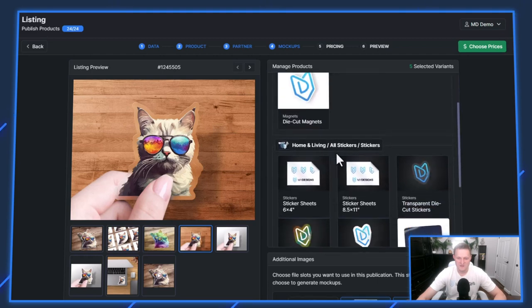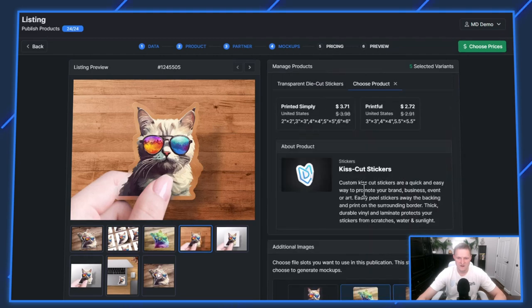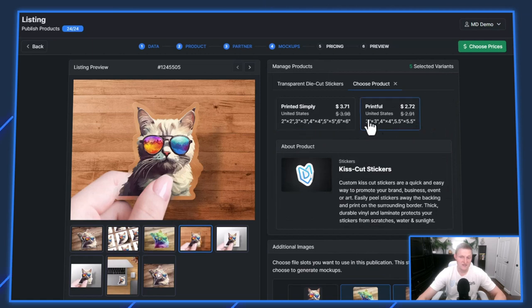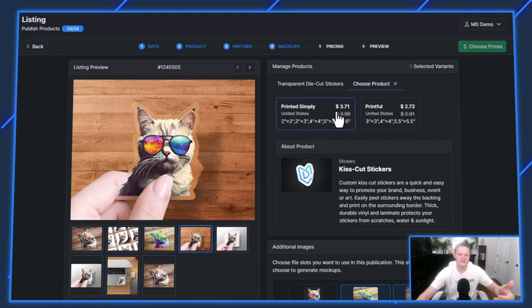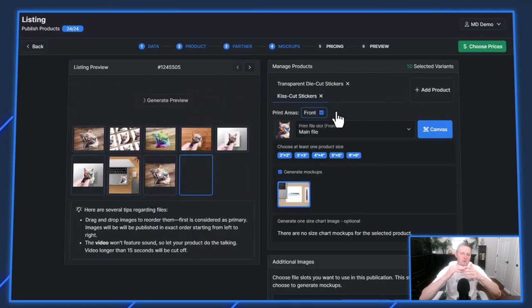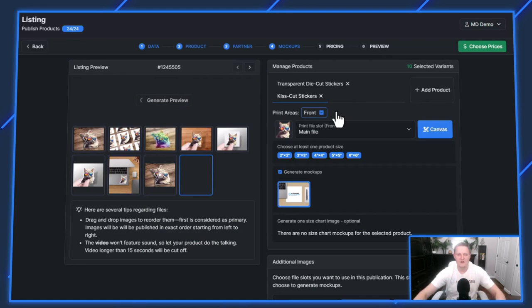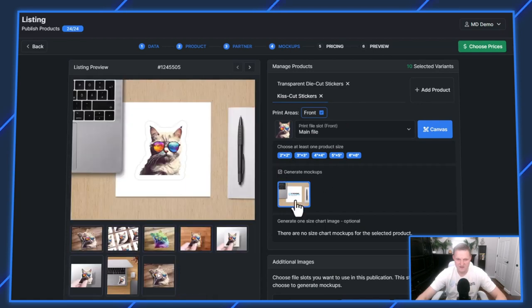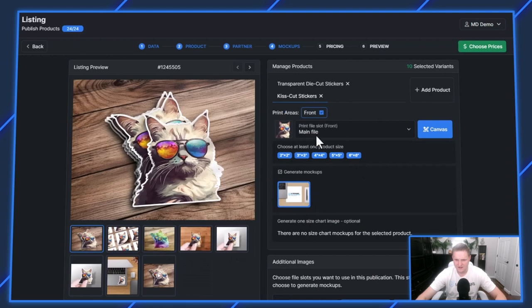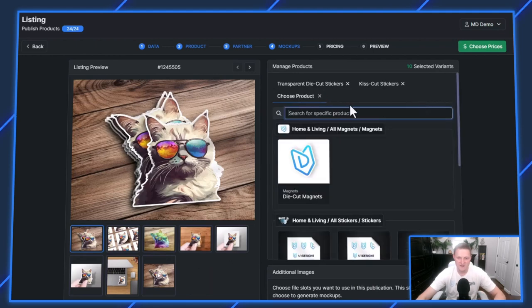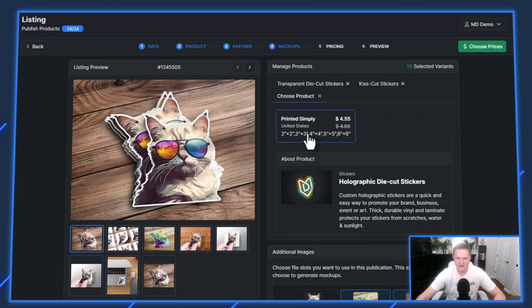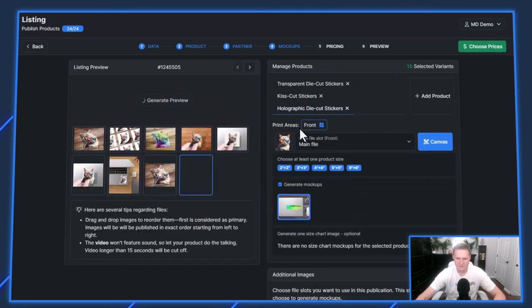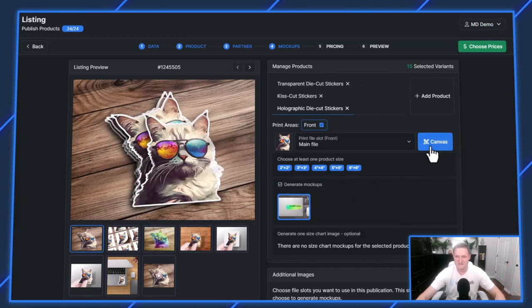You can do this with our pro and pro plus plans by hitting this little add product button up here. You'll see other sticker options here. Let's find that kiss cut sticker. Printful actually has a better price, but I'm going to go printed simply because that way if someone orders all three stickers, it's going to the same printer and you only pay one shipping cost. We don't need to generate additional mockups. I'll turn that off. Now I got the kiss cut sticker. Let's add the holographic sticker right here, printed simply. I'm going to uncheck generate mockups because we already have these all generated. Now I have three different stickers on one listing for 24 different listings.